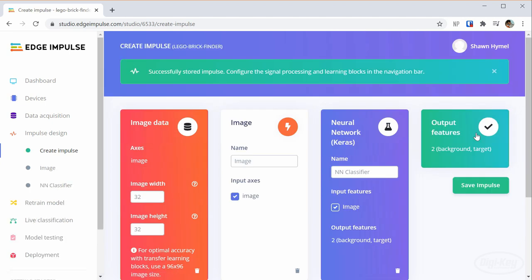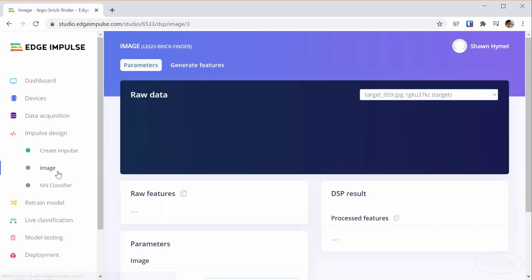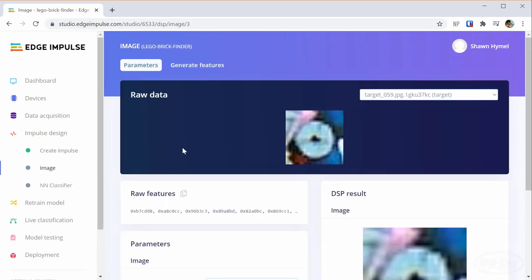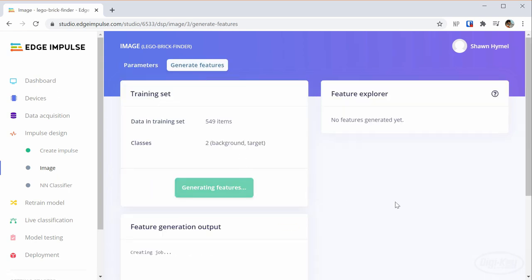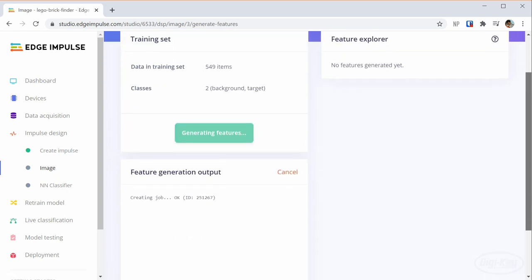Let's save and head to the image processing step. I'll tell it to generate some features from the images, which, from what I can tell, are just the raw RGB values for each pixel. This might take a few minutes.